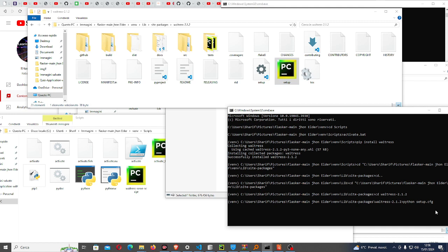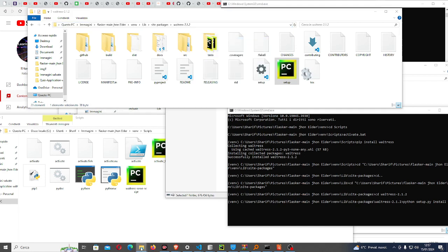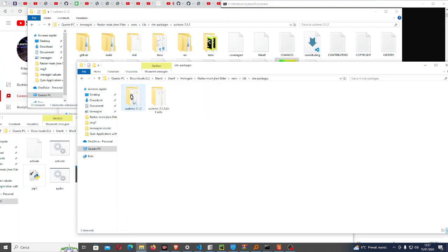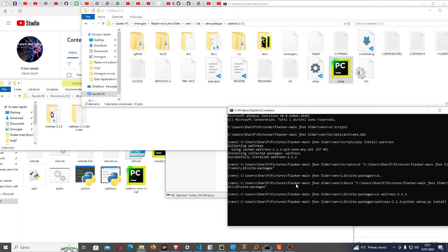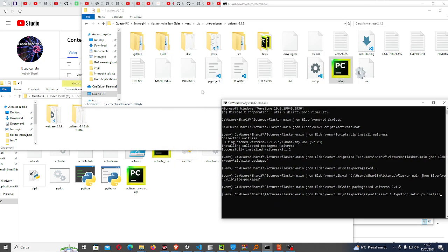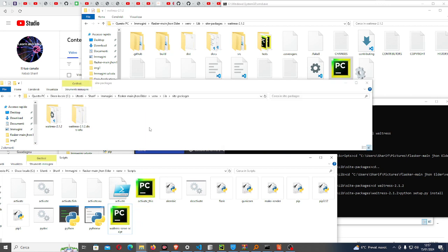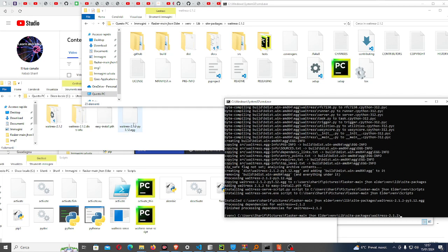There is a .py file. Now you have to run: python setup.py install. Now if I take a look inside the lib package... if I press enter you will see some changes in these two - the upper one and the lower one.